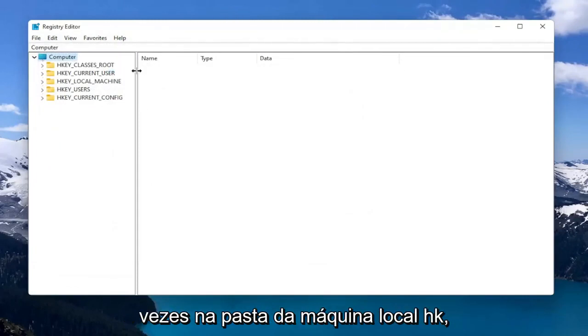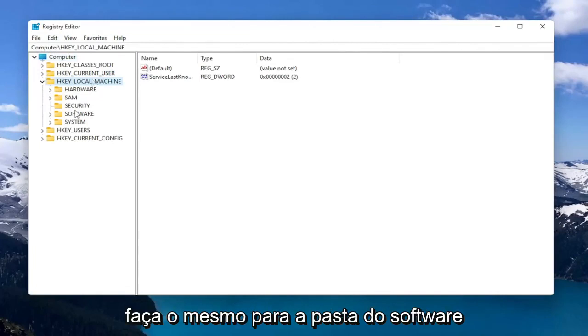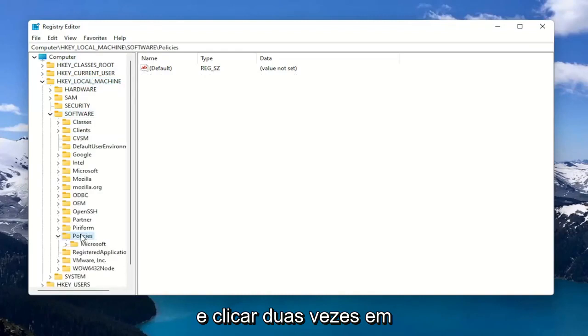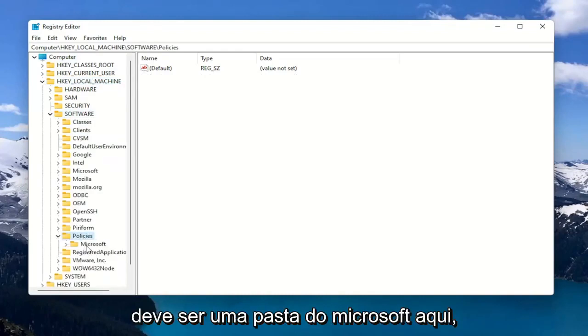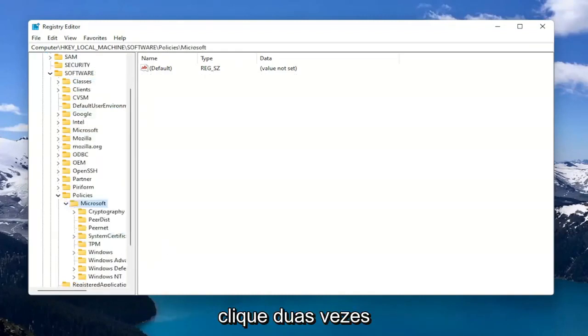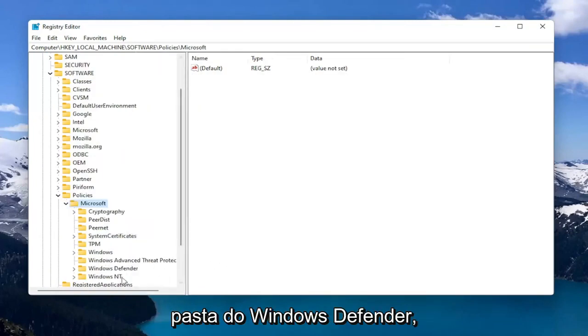We're going to start by double clicking on the HKEY_LOCAL_MACHINE folder. Do the same thing for the Software folder. Now you want to locate Policies and double click on that. There should be a Microsoft folder in here. Double click on that. Finally, there should be a Windows Defender folder. Just left click on that one time.